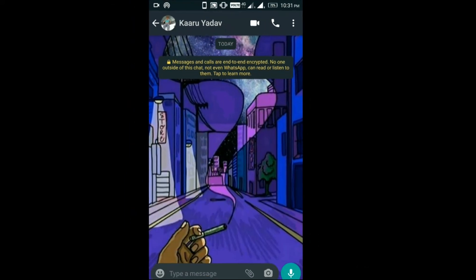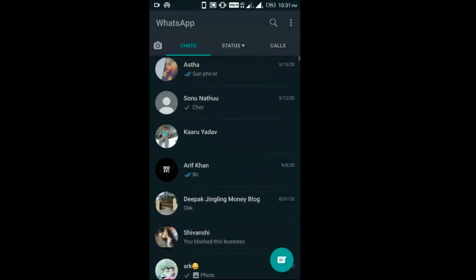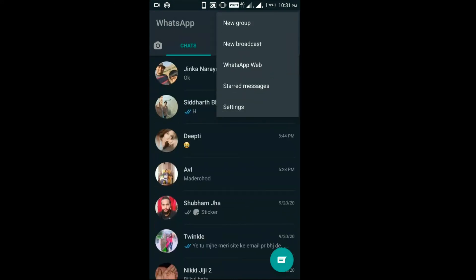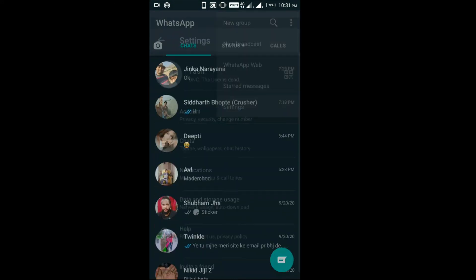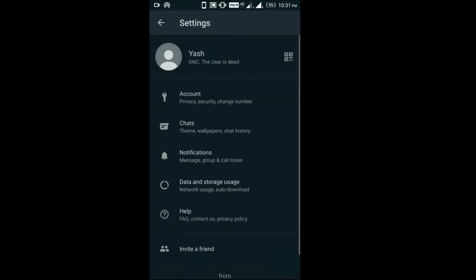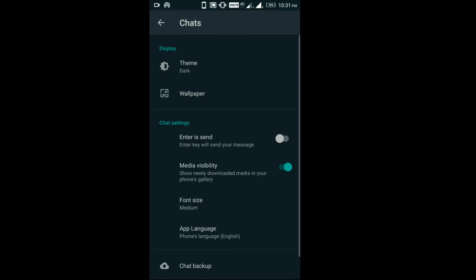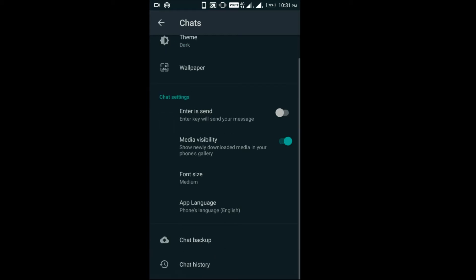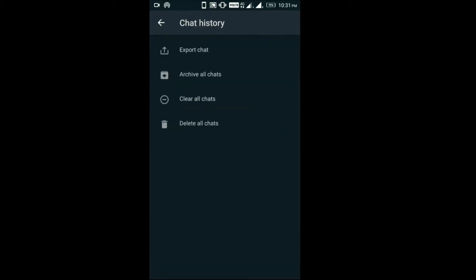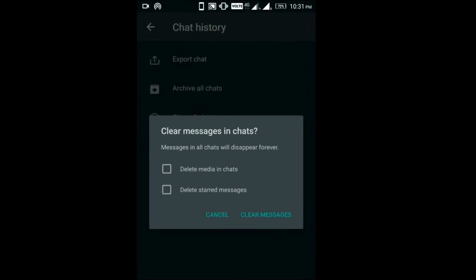Now I am showing you how to clear all chats at once using the chat history feature on WhatsApp. Step 4: Go to Settings and then click on the Chat button. Step 5: Click on the Chat History option. Step 6: Click on the Clear All Chats button.